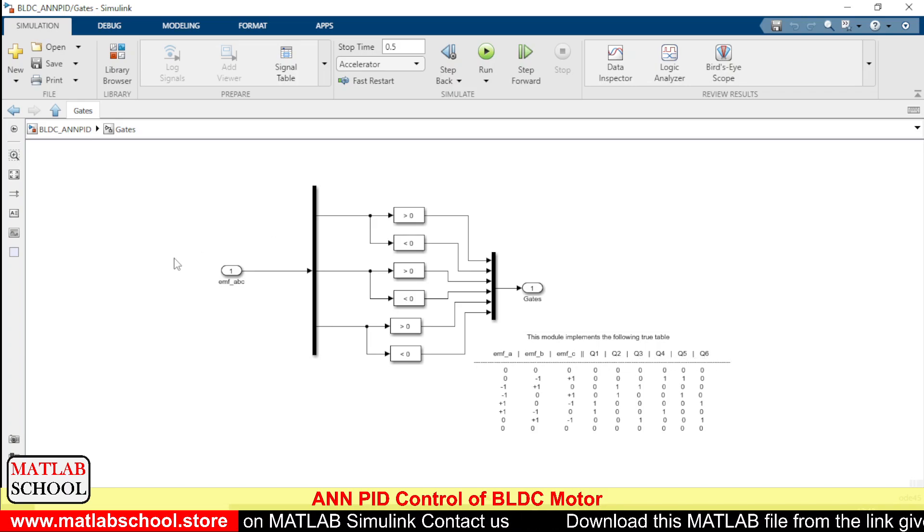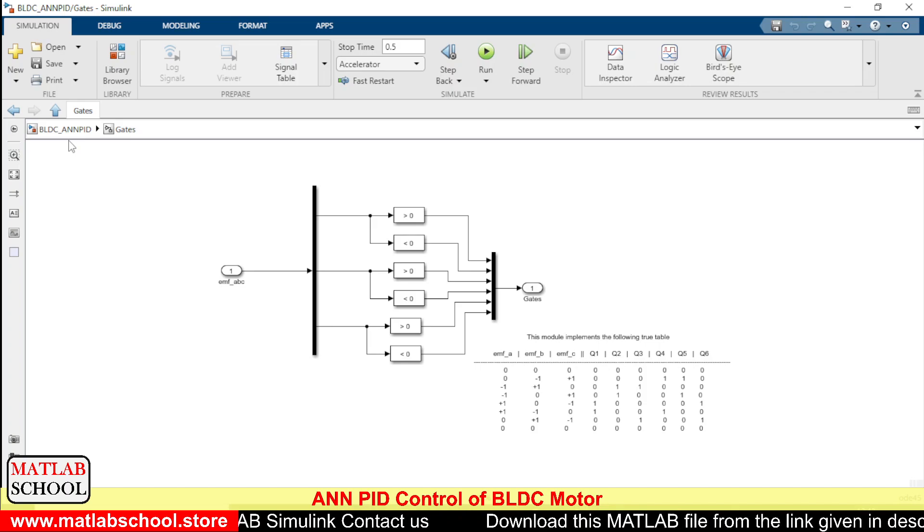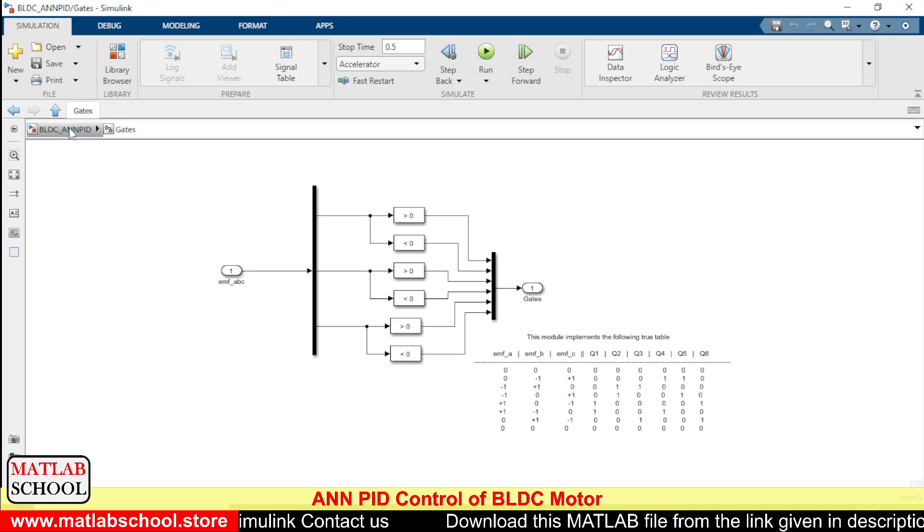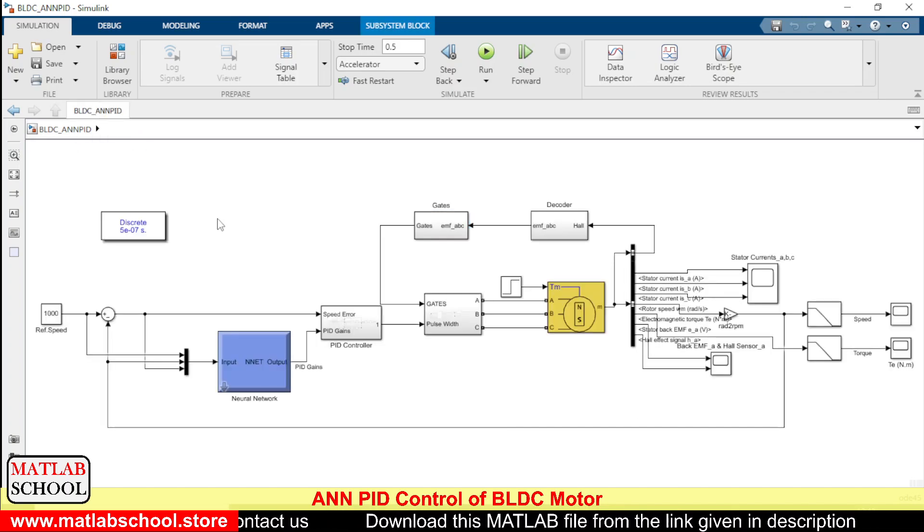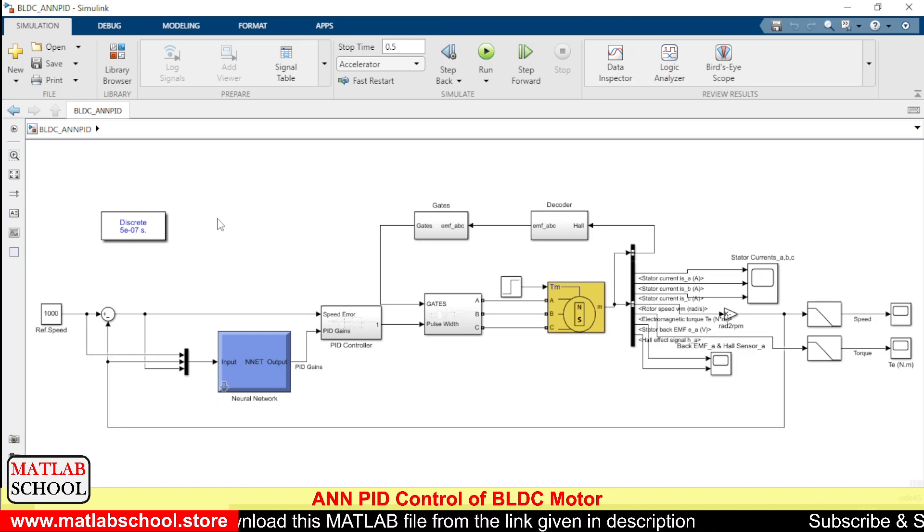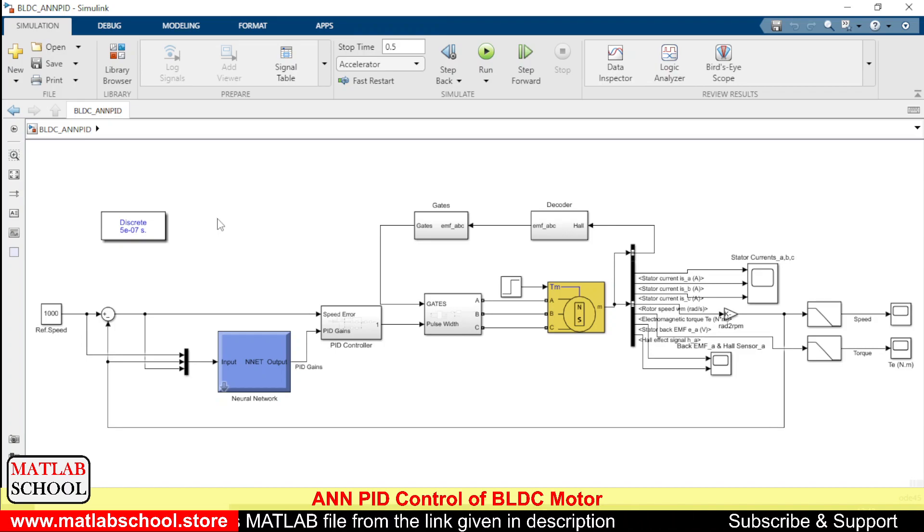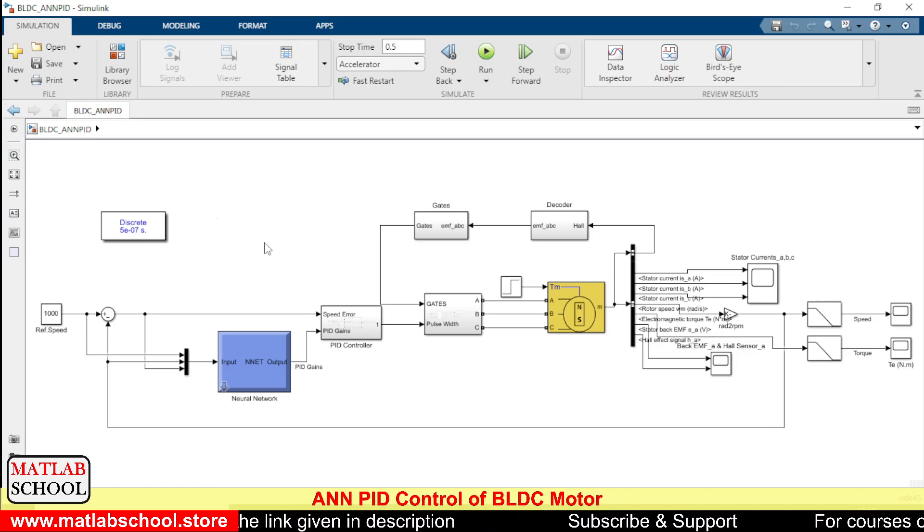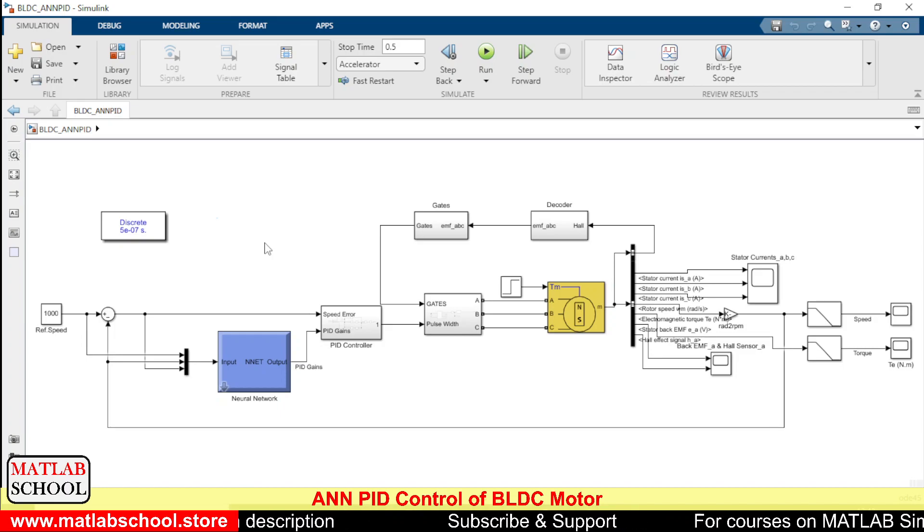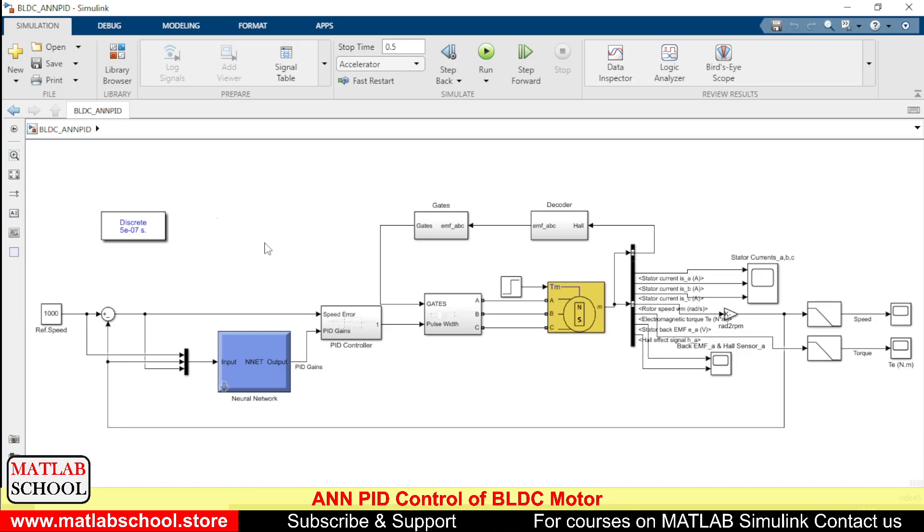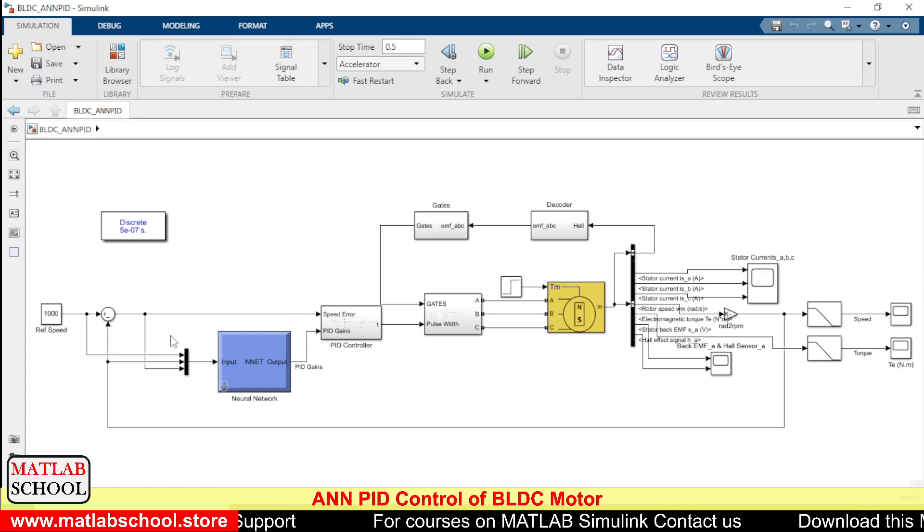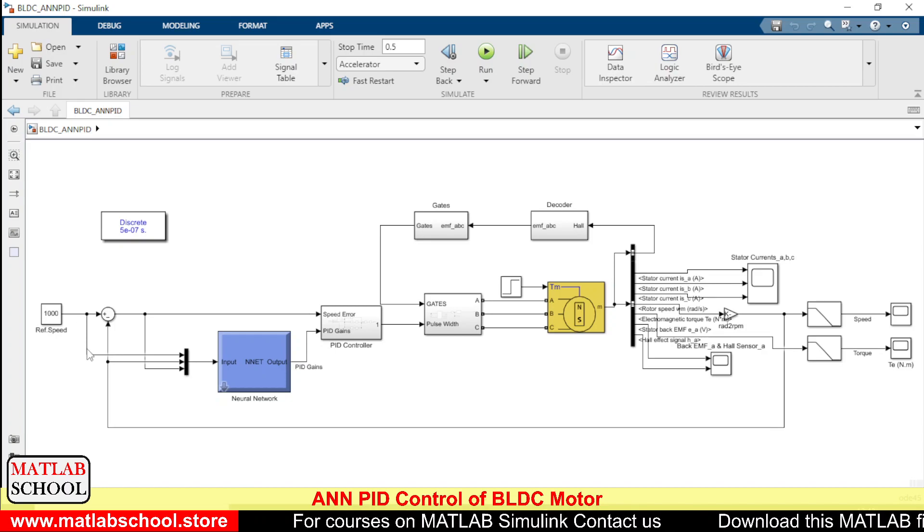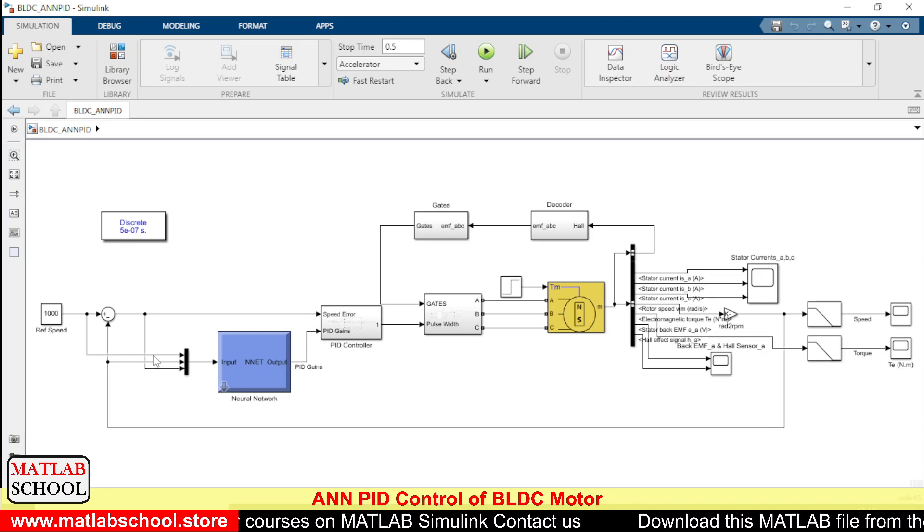Q1, Q2, Q3, Q4, Q5 and Q6 correspond to the switches in the inverter. Coming to our main thing, here we are going to control the speed of the BLDC motor by using a PID controller. The PID controller will be getting its gain values from the neural network.